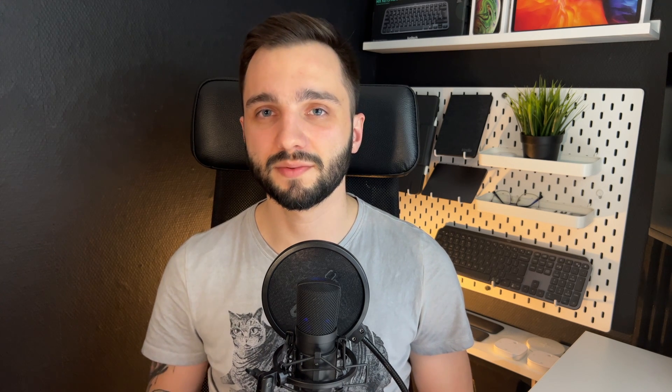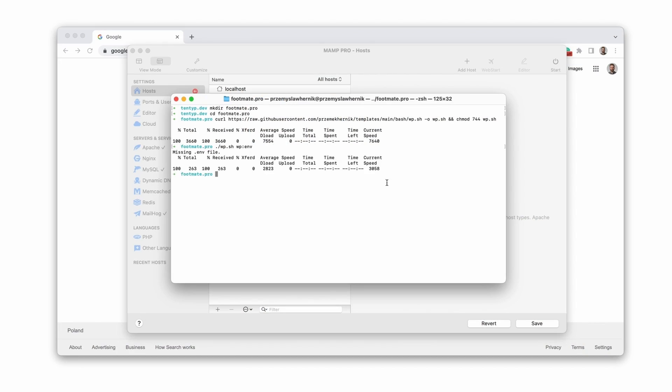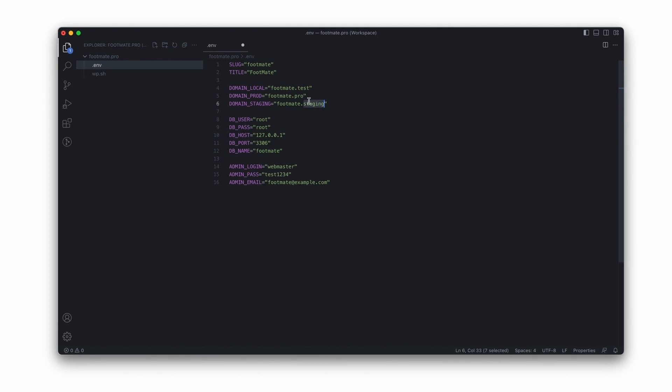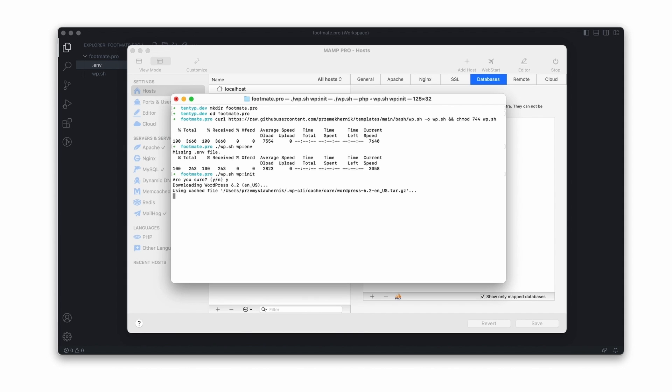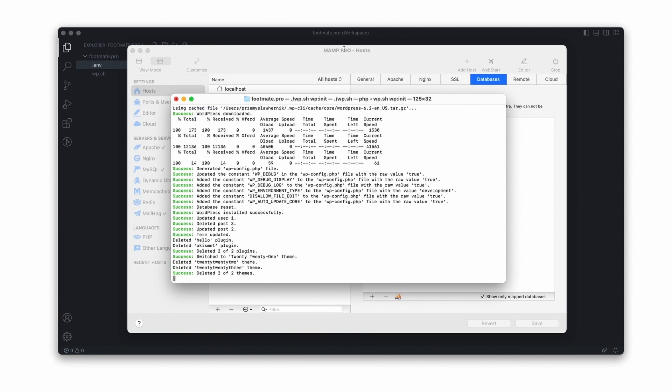So how does the process look when using automating scripts? I just need to perform a few tasks: downloading the scripts and making them executable, creating the local environment — I use MAMP so that needs to be done manually — then running a function for generating the .env file and filling it with required values, and running the function responsible for WordPress initialization. And that's all. In less than two minutes we have a fully working WordPress website with all those steps performed. All those boring and repetitive tasks have been handled by the script.